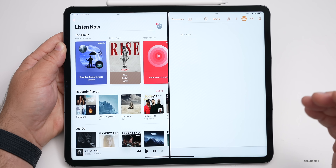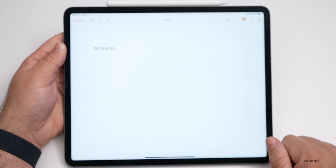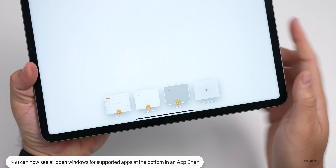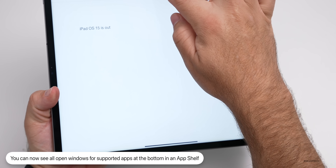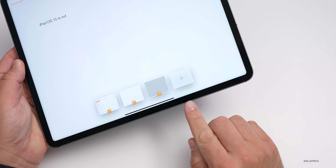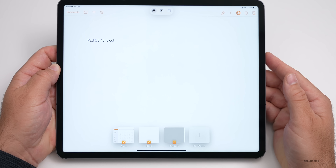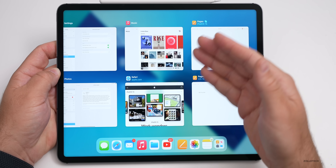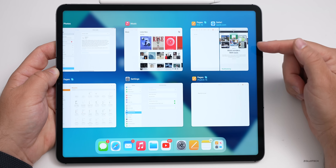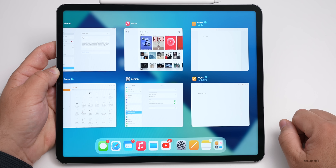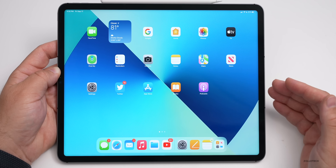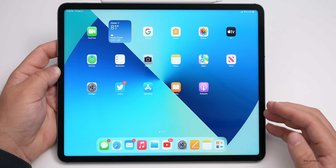They've also added a new feature called the App Shelf. If you're in an app like Documents and tap the three dots at the bottom, it shows any other windows open for that app. You can tap to switch between them or create a new window. In the app switcher you can also see your split view windows and swipe them off the screen. Multitasking has been greatly improved overall — it's much clearer how everything operates.